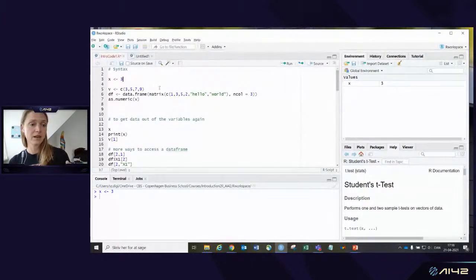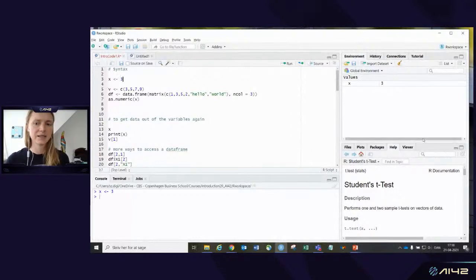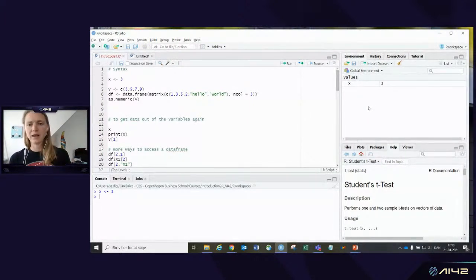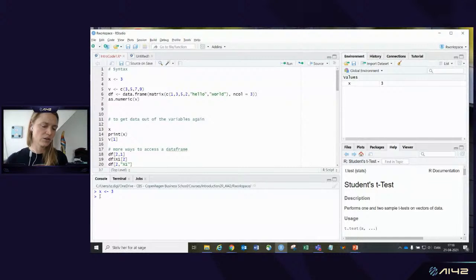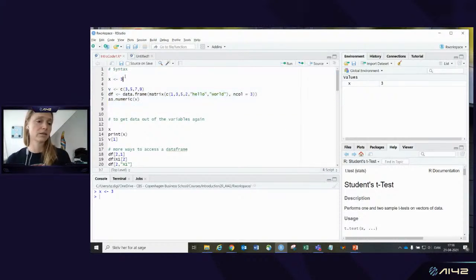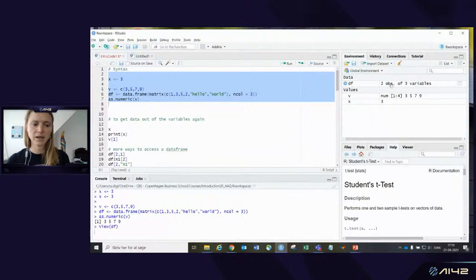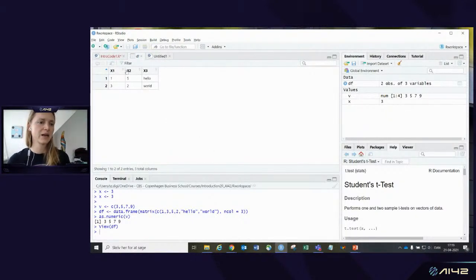You can see we've assigned the value 3 to the variable x. You can see x is now stored in the Environment panel on the right. You can also see it in the console below. You can also select a whole chunk of code and run it with Ctrl+Enter — then you get both a vector called v and a data frame called df. You can view the data frame by clicking on it.